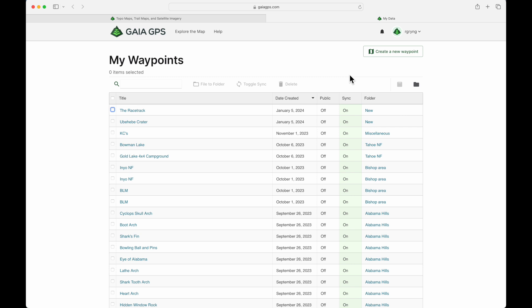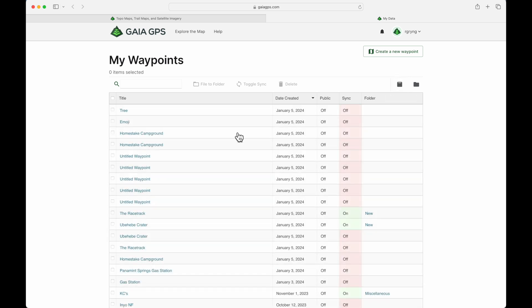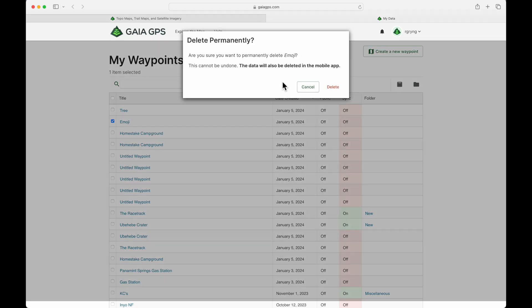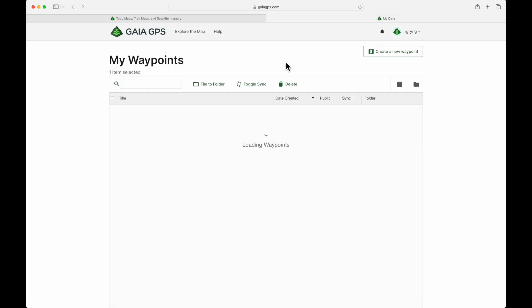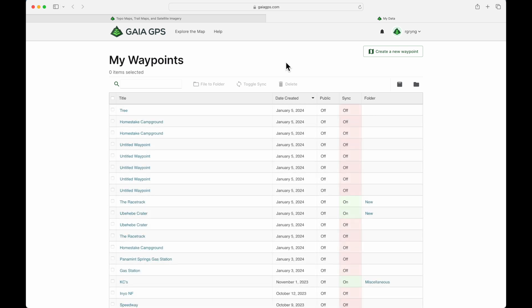But this view is primarily used to look at anything you've archived in the web version, or quote-unquote deleted in your mobile app version. So right here is Show Archived, and you'll see all the things that have been removed during this video series. For example, there's a little emoji one from a previous chapter that was archived. If you want to delete it permanently, this is where you do that. So I'm going to go ahead and delete that emoji waypoint permanently — and there we go, it's gone forever.